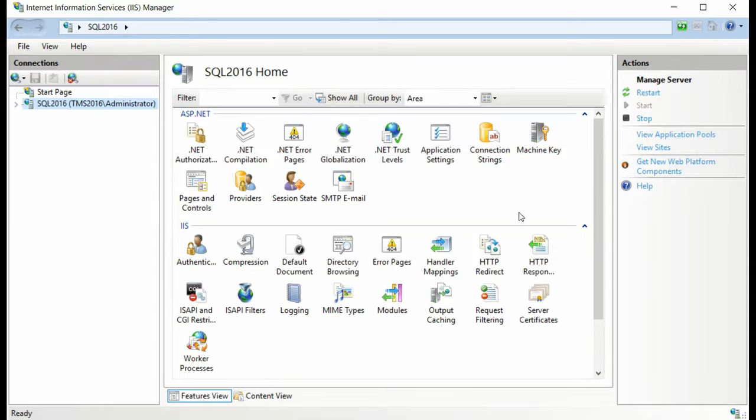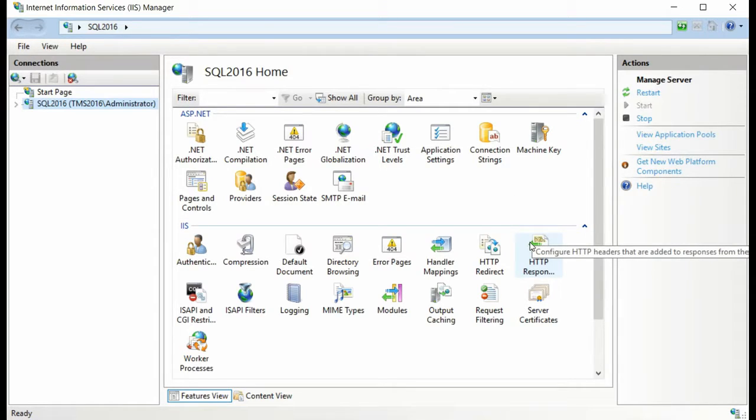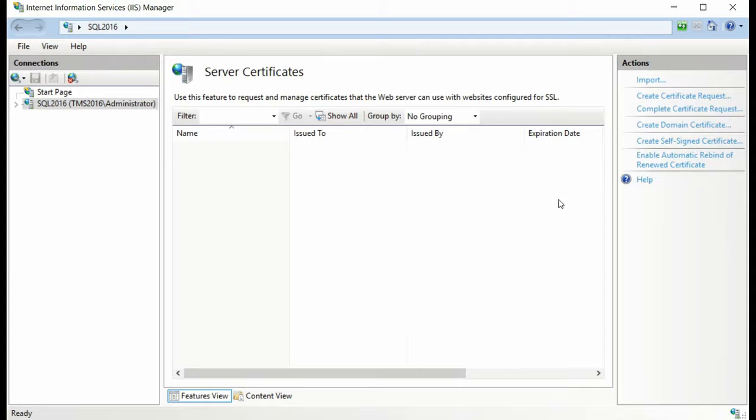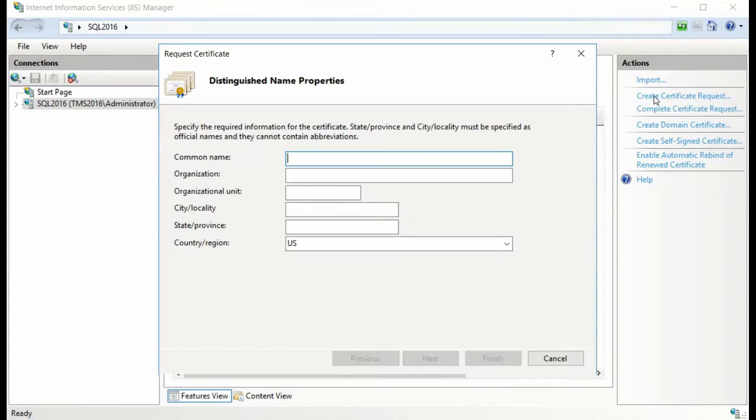Once you've opened IIS Manager, you'll be able to select the Server in the Connections window pane which will open up a Home page option in the center pane. Double-click on Server Certificates on the Home page and in the Actions menu on the right panel, select Create Certificate Request.